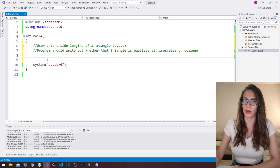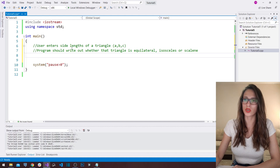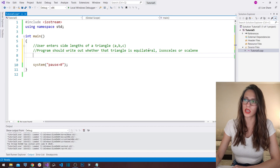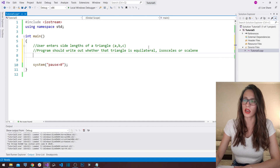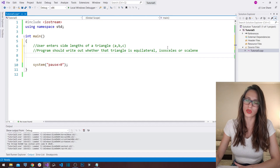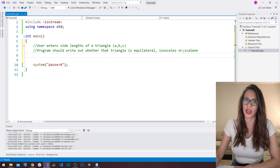Here is the text of my problem. It says that our user should enter the side lengths of a triangle — A, B, and C — and after that our program should write out whether that triangle is equilateral, isosceles, or scalene. As you may already know, an equilateral triangle has all three sides of the same length, an isosceles triangle has two sides of the same length, and a scalene triangle has all three sides of different lengths.